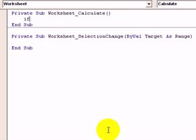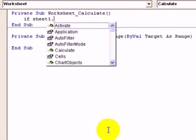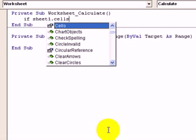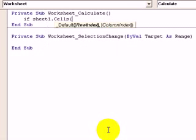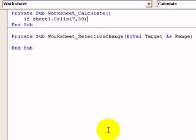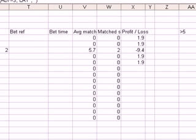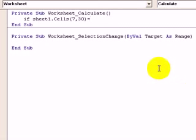So what we're going to say is: if Sheet1 — so we're working with Sheet 1 — and then we write Cells, so we're referencing a cell within Sheet 1 — and we said it was row 7, column 30. So we're referencing that cell, AD7, and we're saying if that cell equals 3, then we're going to do something.